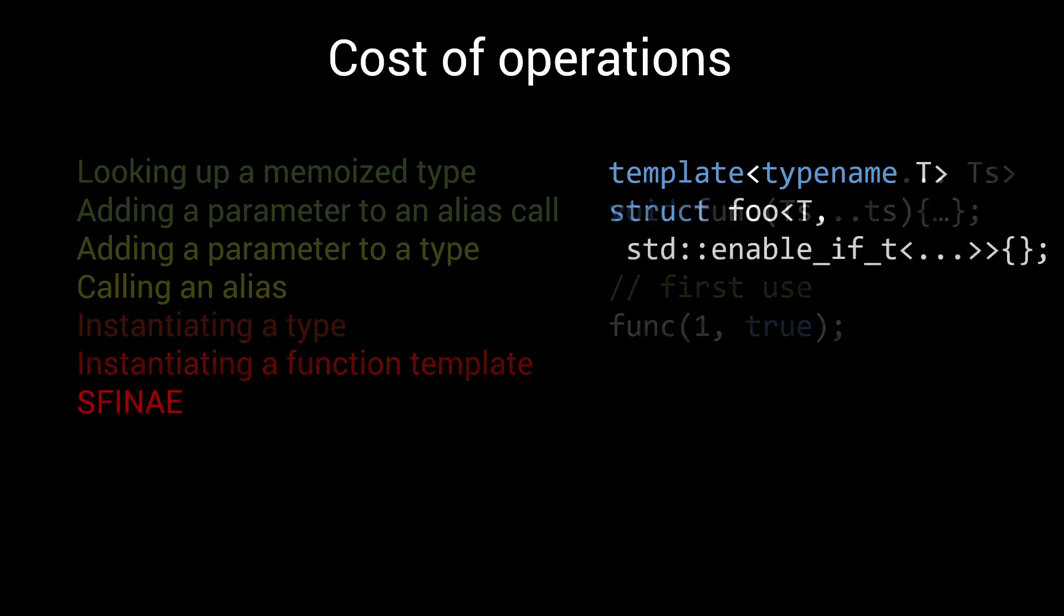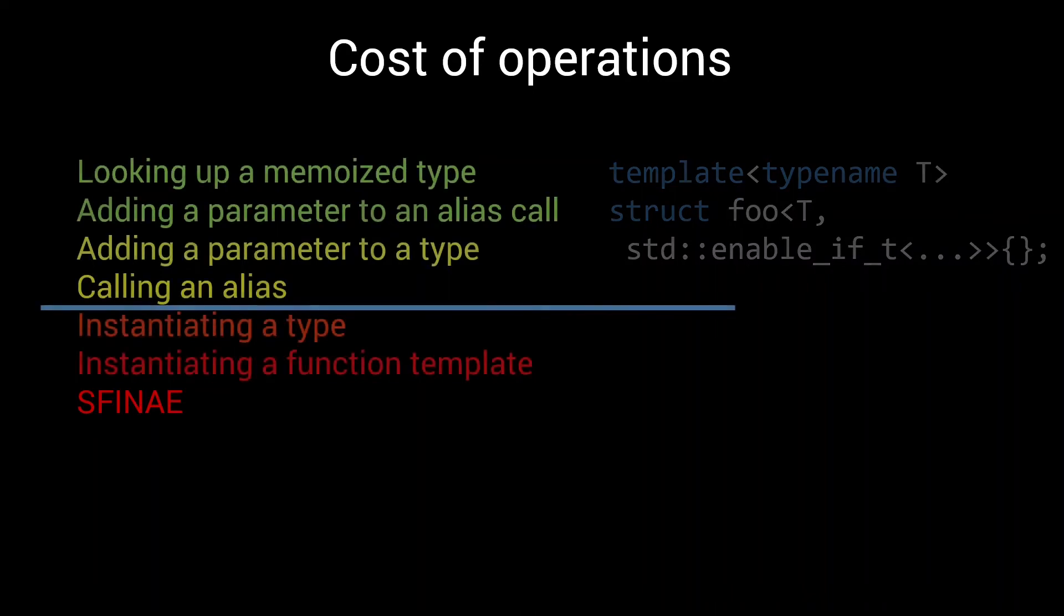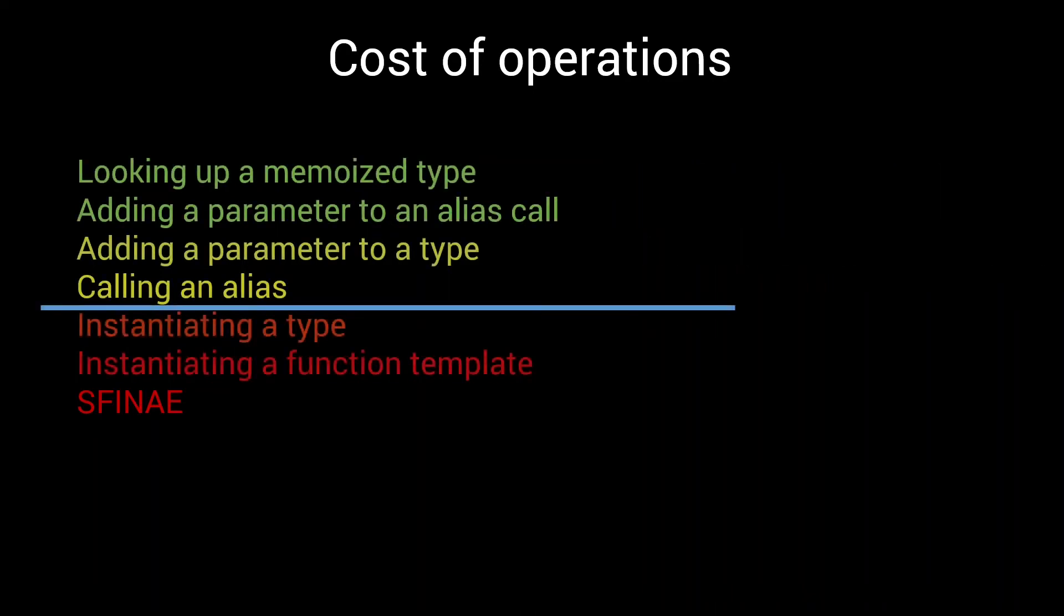Lastly, there's SFINAE. Substitution failure is not an error. This is super slow. The compiler must go through the entire overload stack, instantiate everything in it, and even if it finds a matching overload, it needs to check everything to make sure there's no ambiguity. And that can take a lot of time. So if at all possible, try not to use SFINAE in your metaprograms.